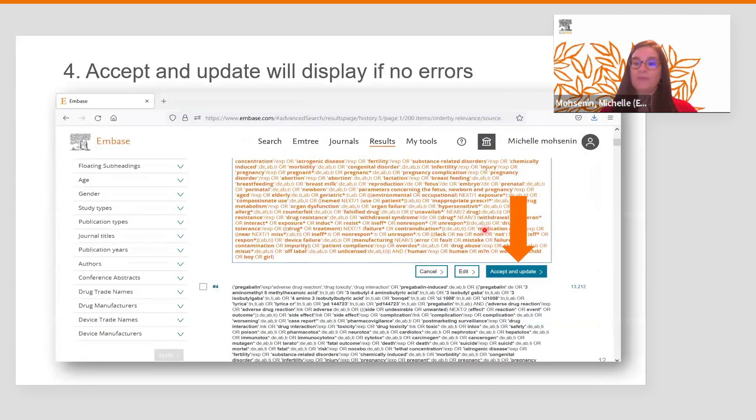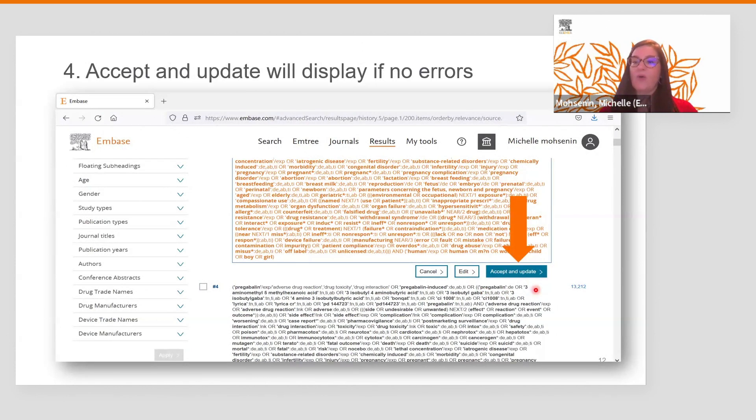Once we have made the necessary updates, we can run our search. And that's how easy it is to validate your searches with EMBASE.